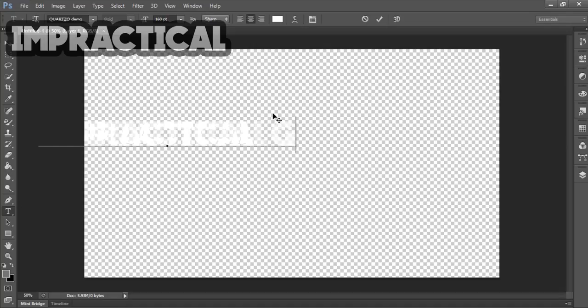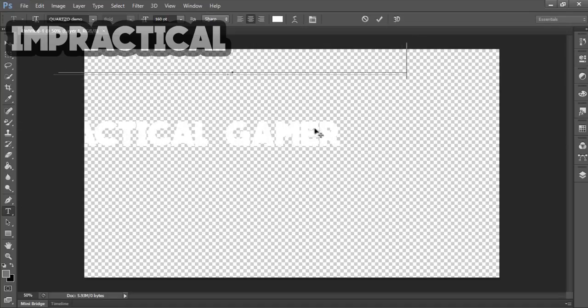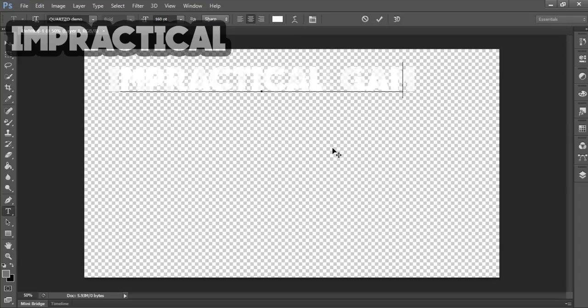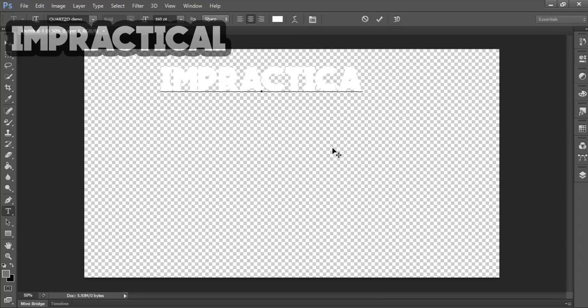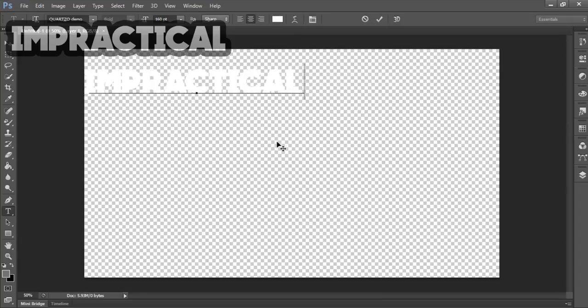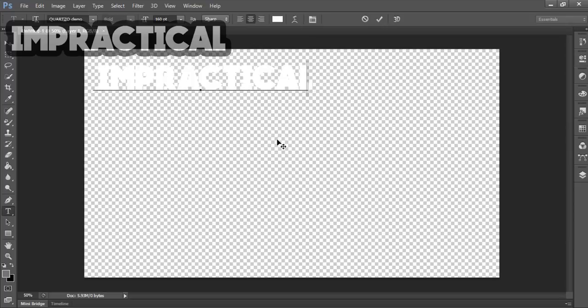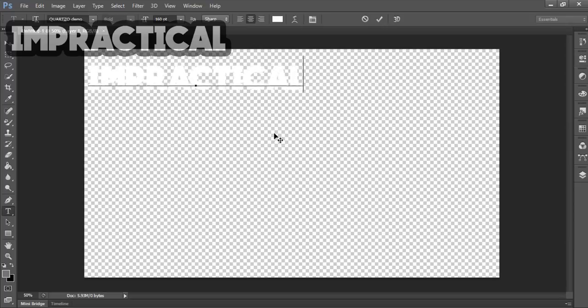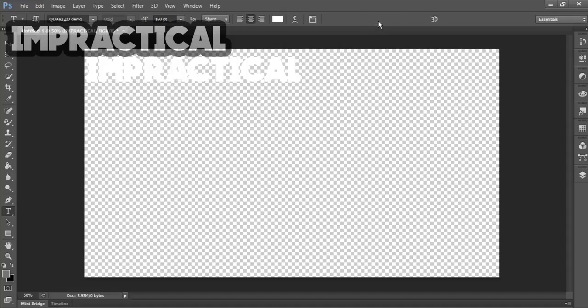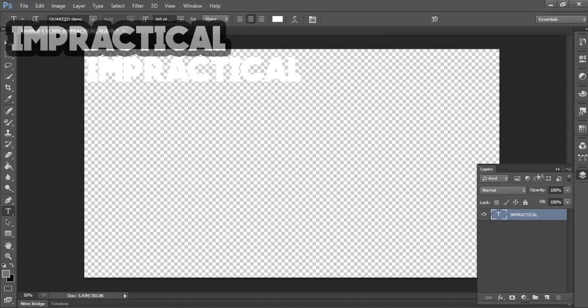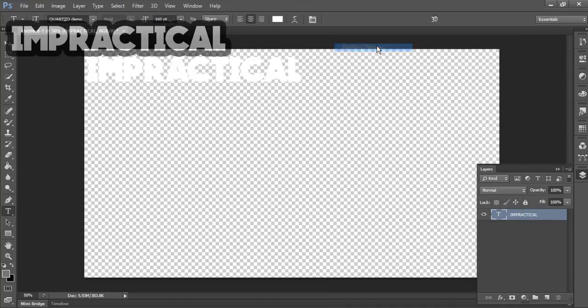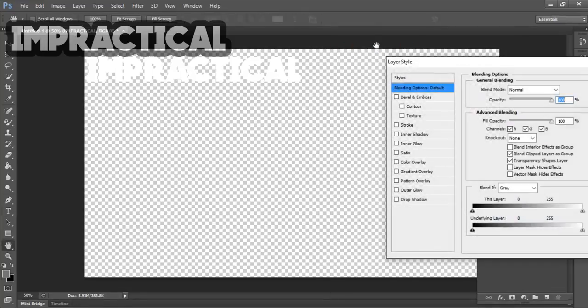So for example, my channel's name is Impractical Gamer, but that will look too large on my video, so I'm going to reduce it to just Impractical. You want to place it on the top or wherever you want it in the video. Press that check mark. Now you go to Layers, right click it, and go to Blending Options.